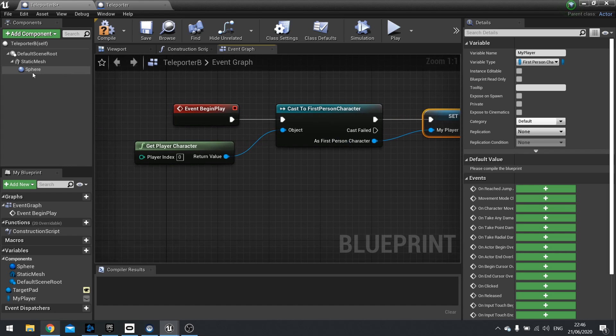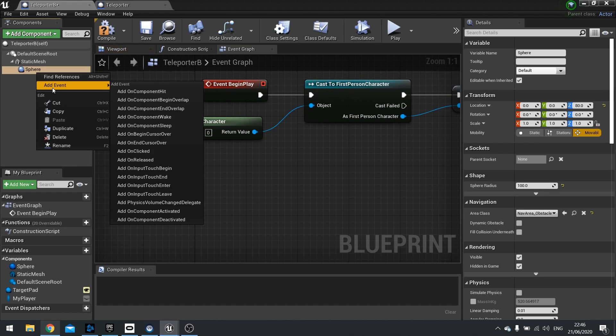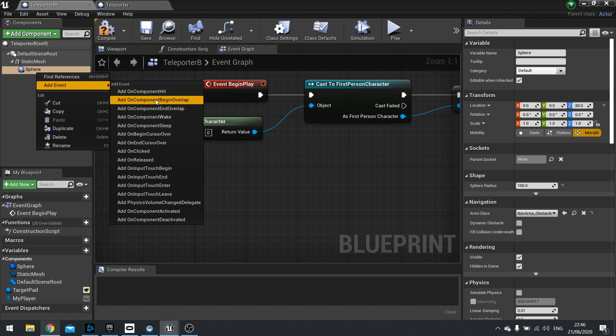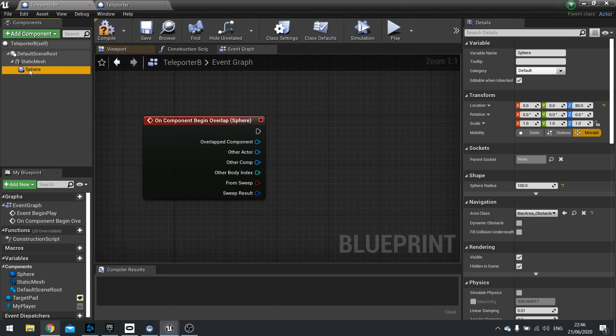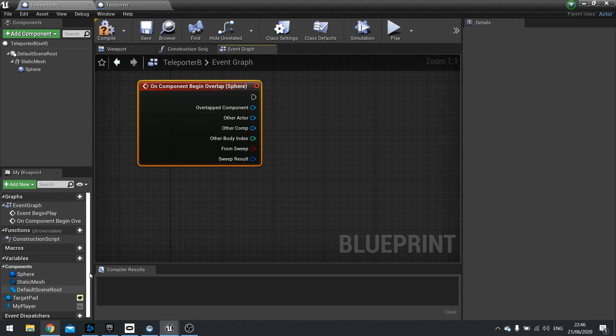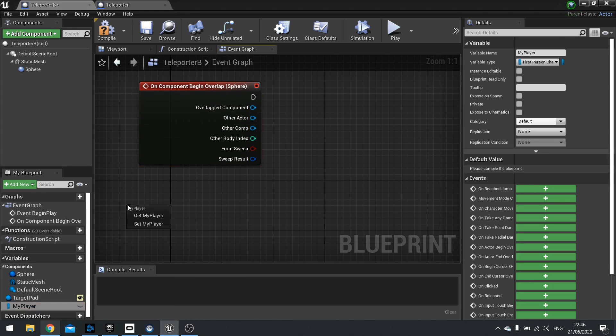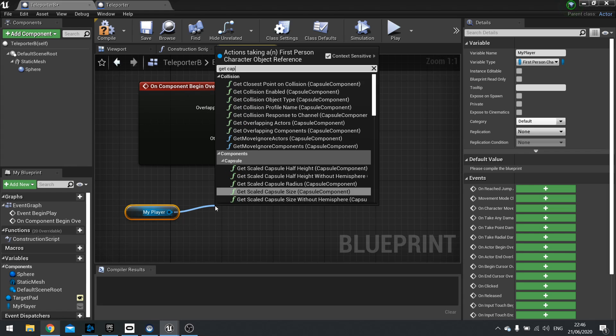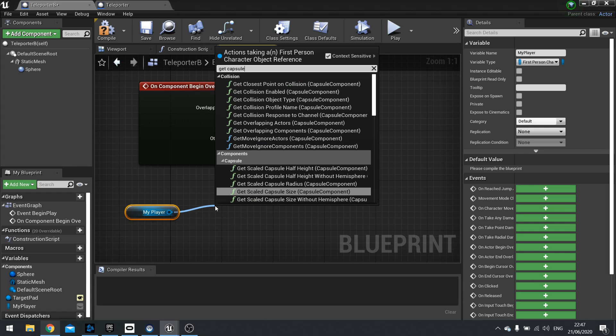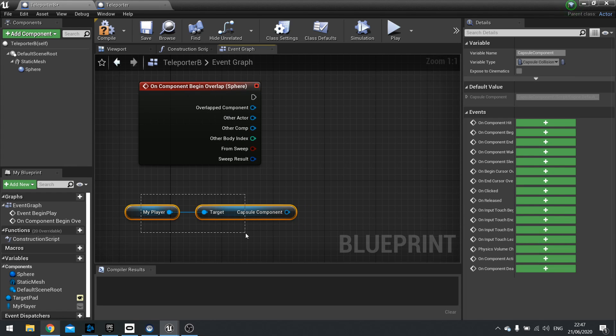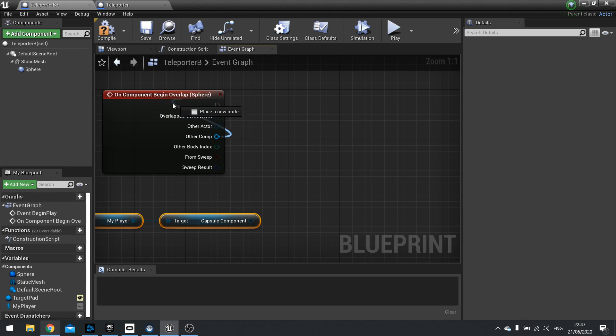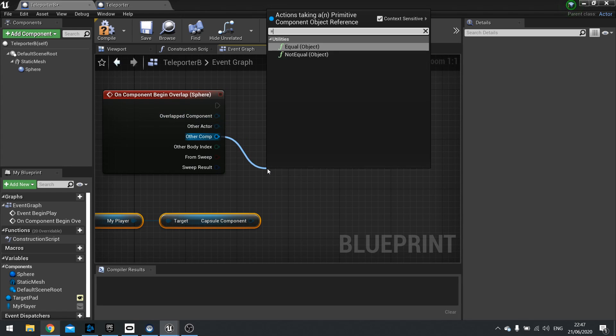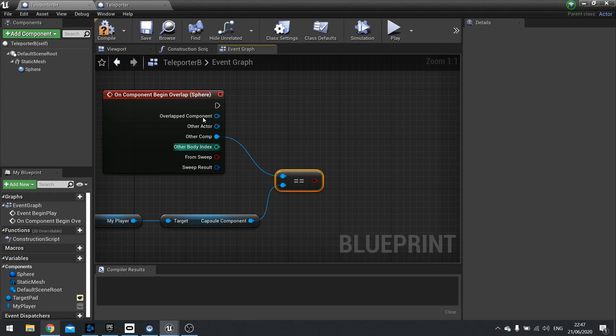Next we're going to do the overlap of our sphere. So right click on your sphere component, add event, and add on component begin overlap. So this event will trigger when we overlap that sphere collision. We need to check the overlap is equal to the capsule component of our player character. So drag my player out. And then from there, get capsule component. And it's right at the bottom of the list. There. So it's going to get that one particular component. And we're going to compare it to the other component that's overlapped our sphere here. So do equals equals and plug that in.